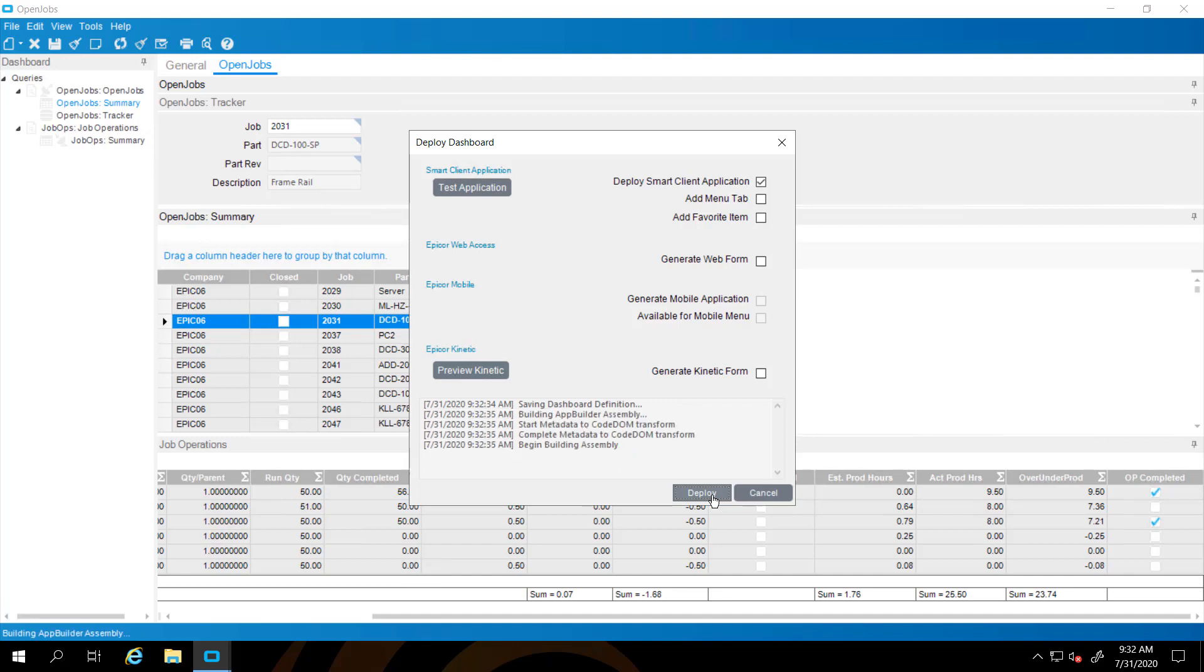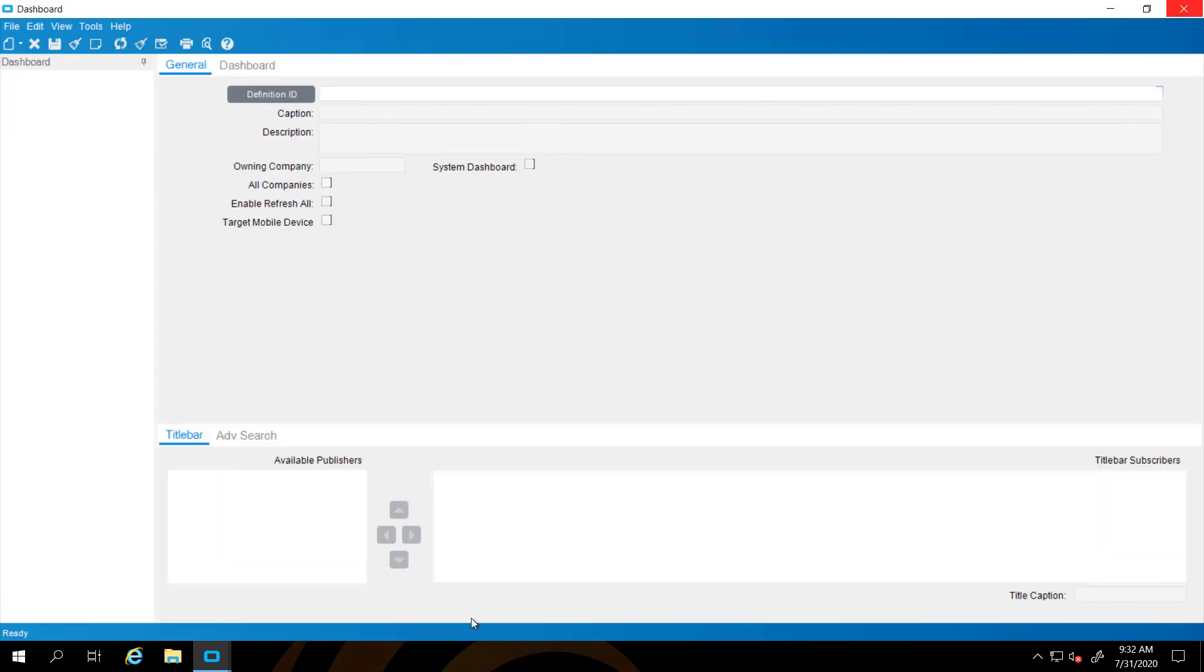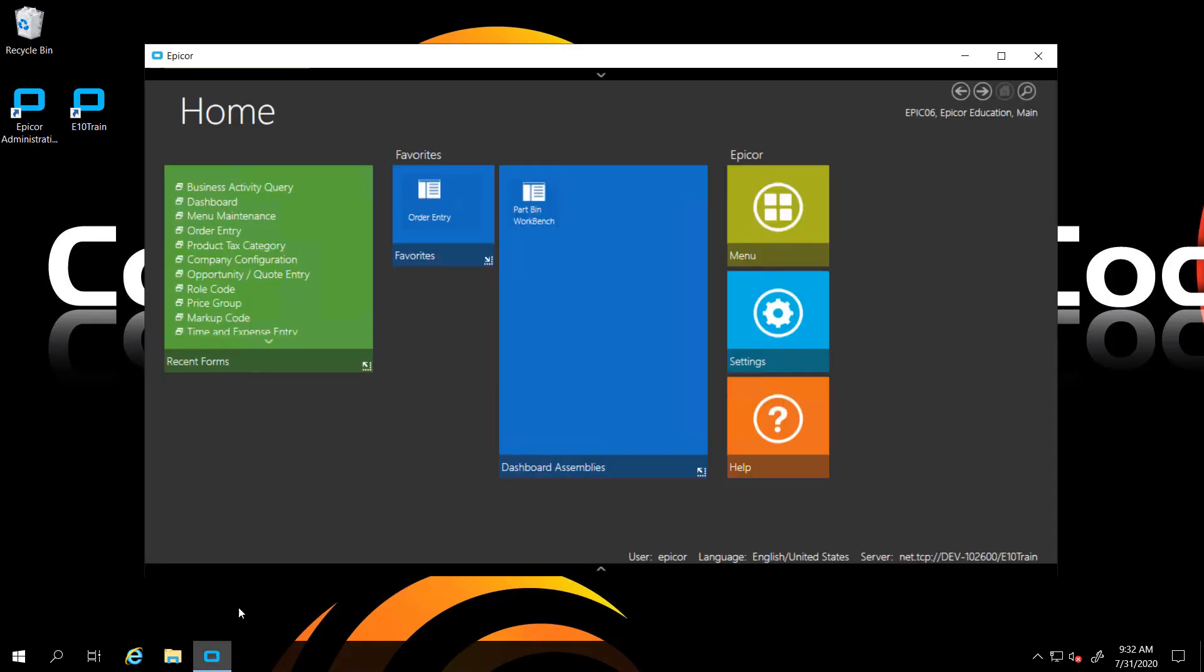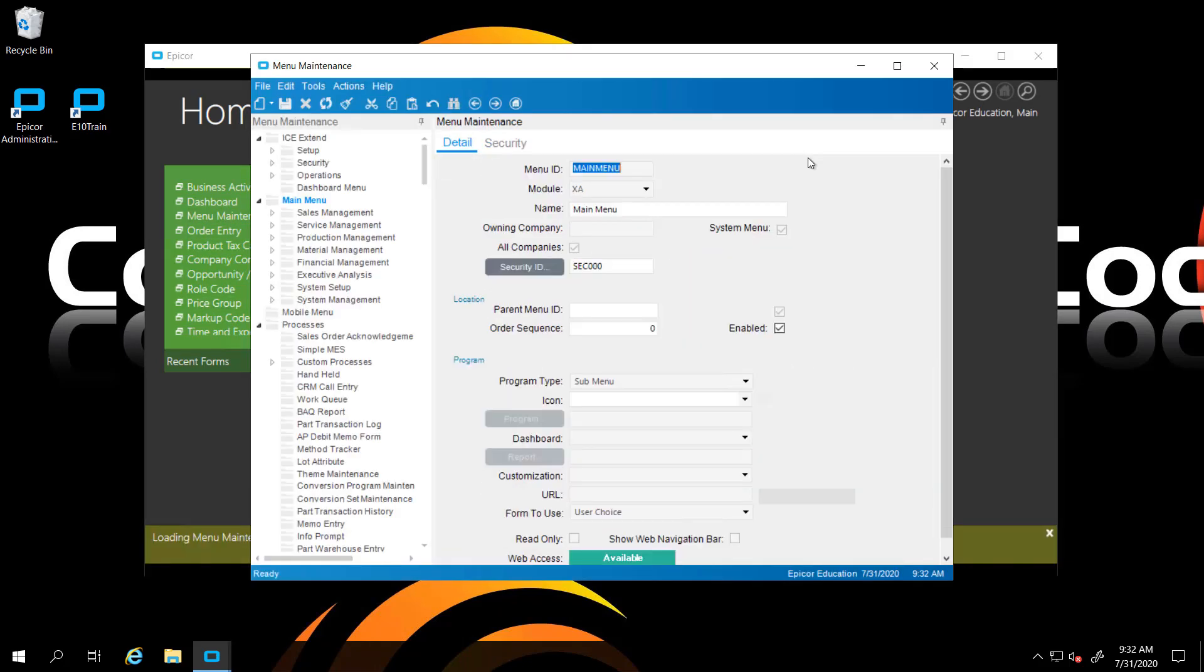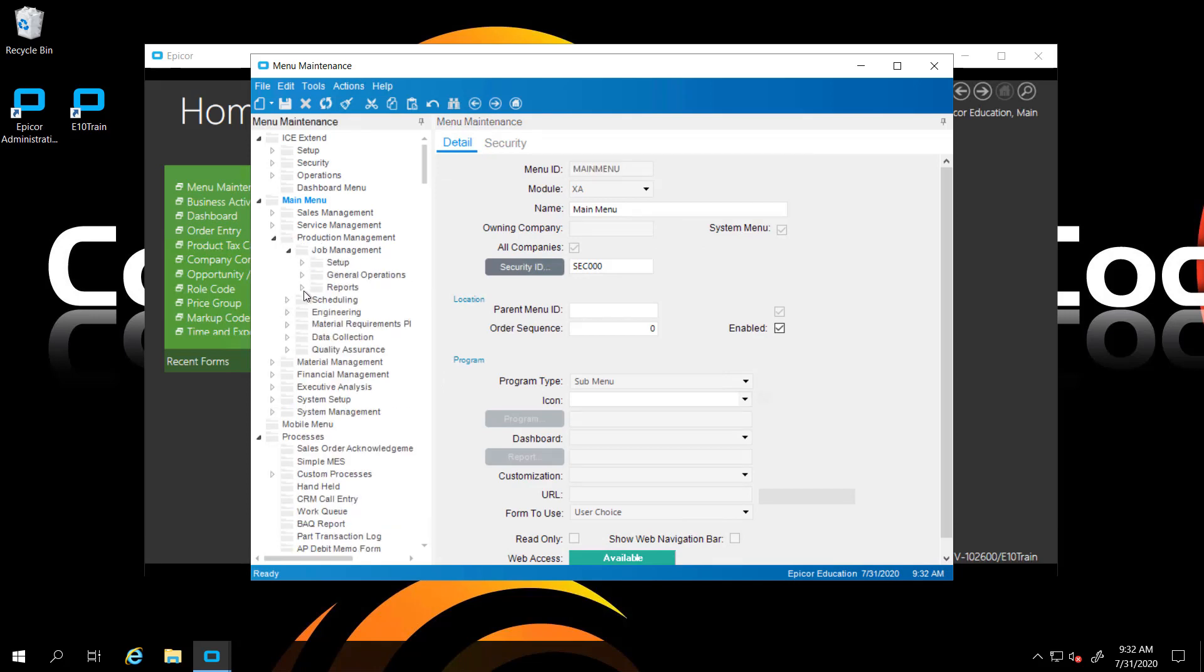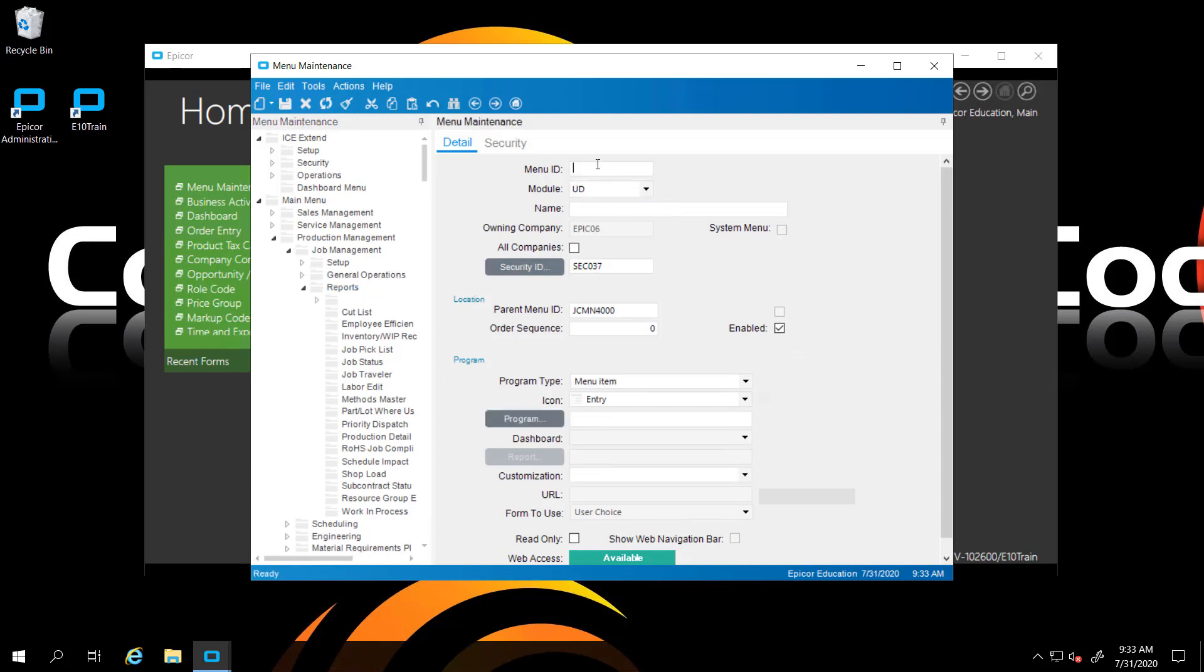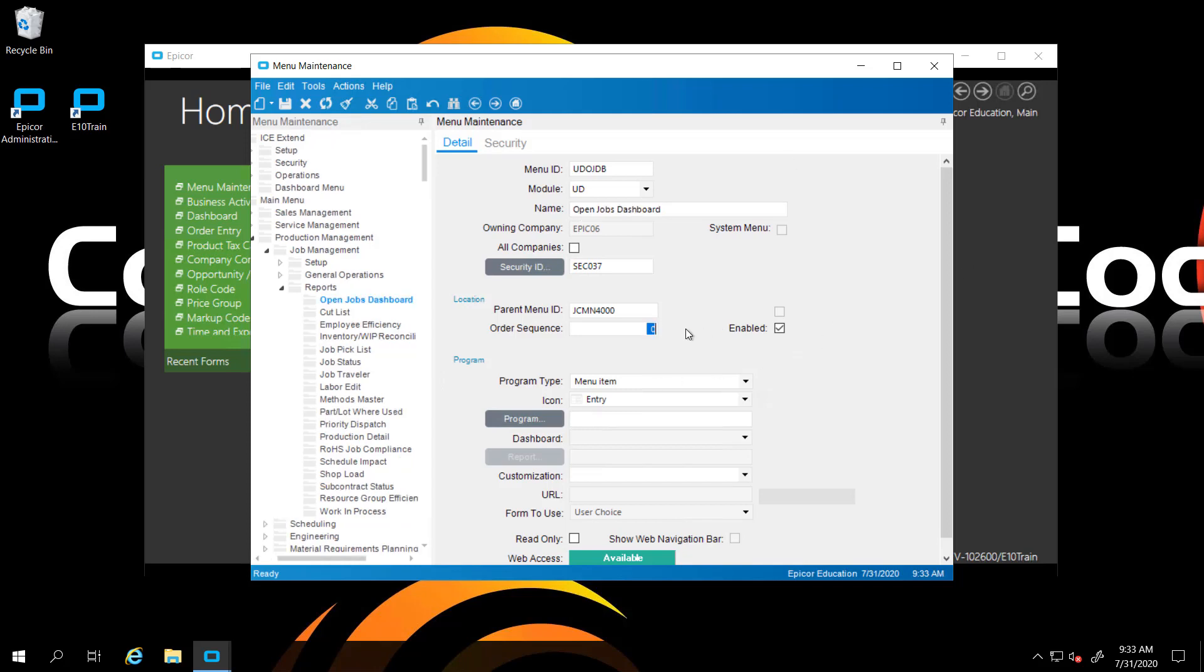We have now deployed that. I have to deploy it still. Then I'm going to put it on the menu so we can run it from the application. We're going to go out to our menu maintenance. We're going to put this on our production management, job management. Let's go with reports. We're going to put on a new menu. We're going to ID it as UD Open Job Dashboard. We're going to name it and type out display last in the sequence.